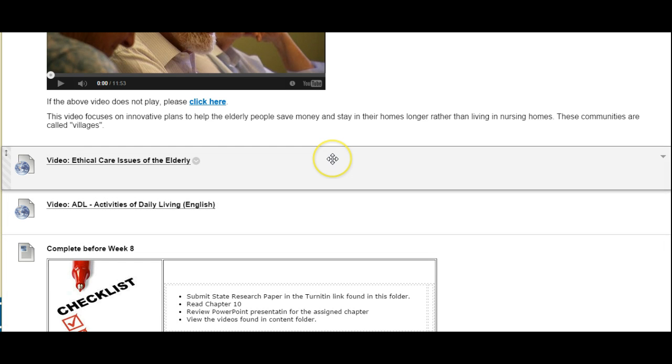There's another two videos here. The first one is titled ethical care issues of the elderly and the second is activities of daily living.